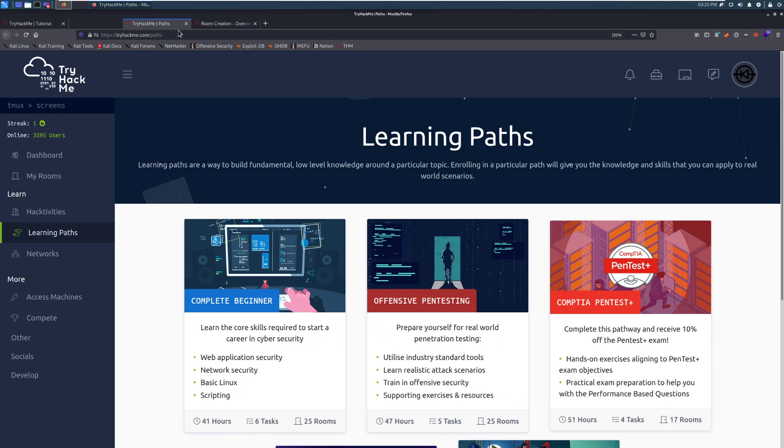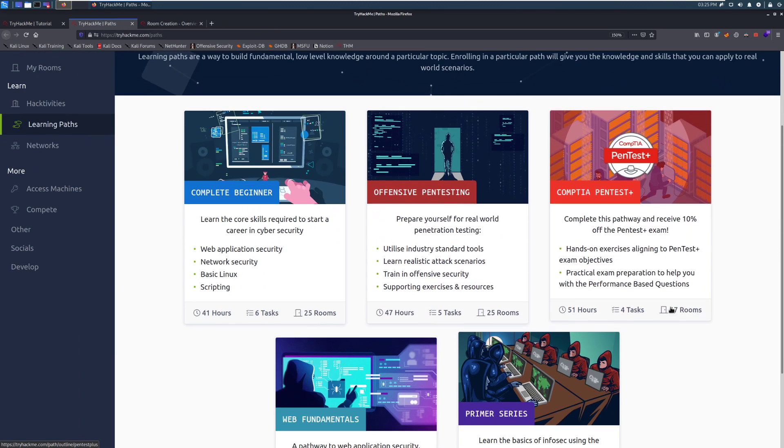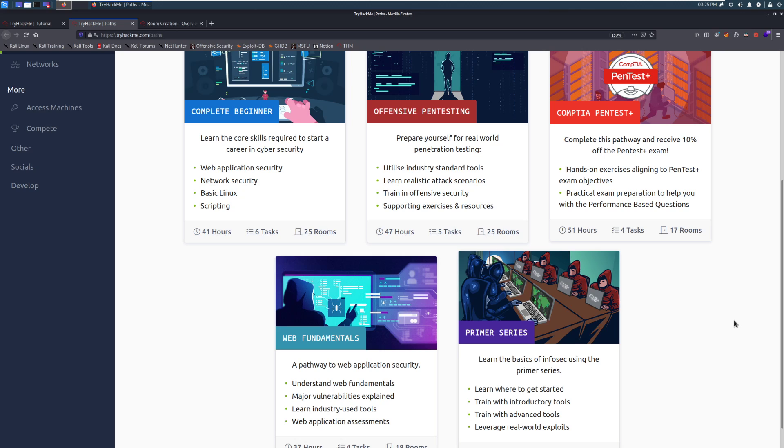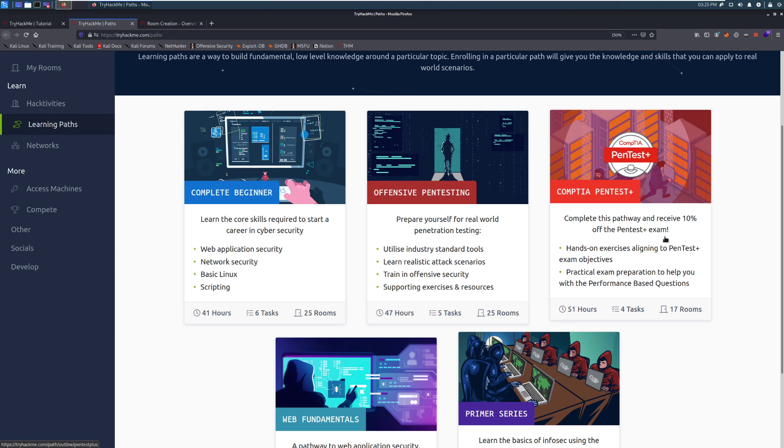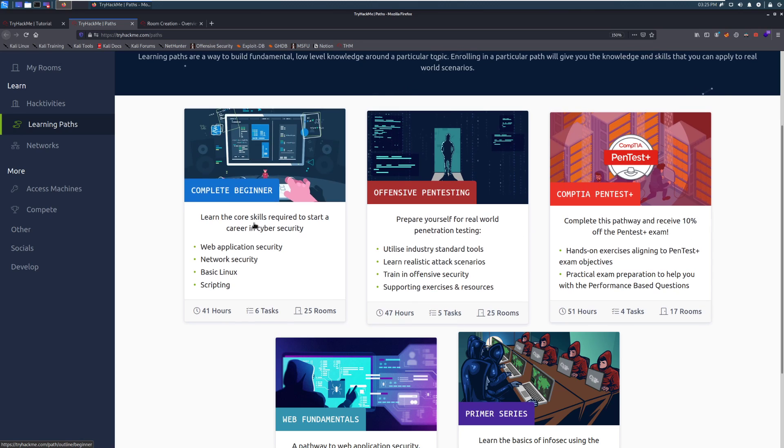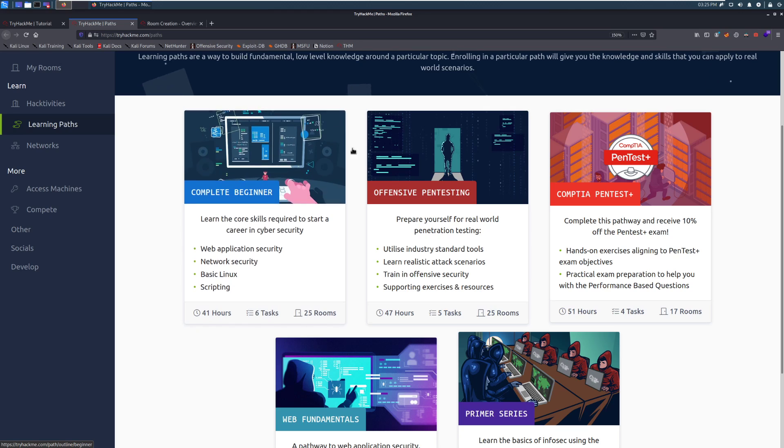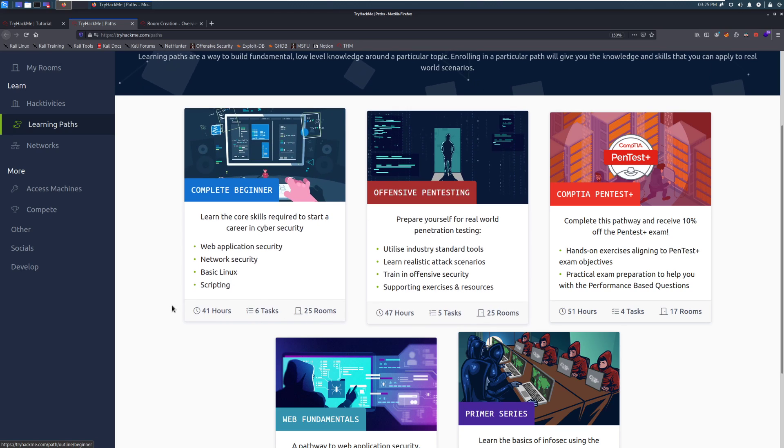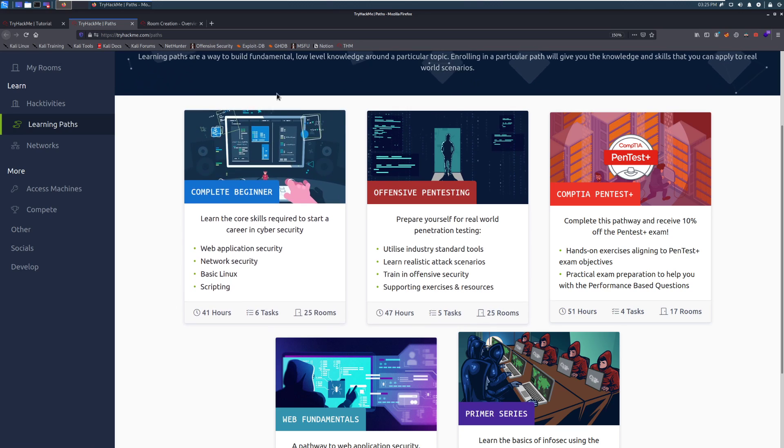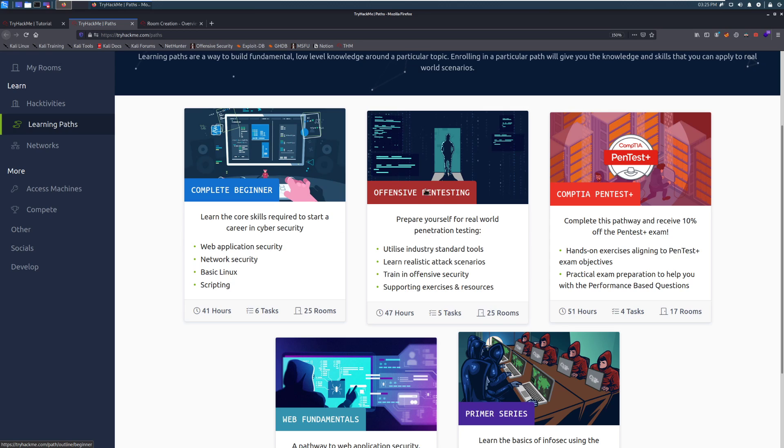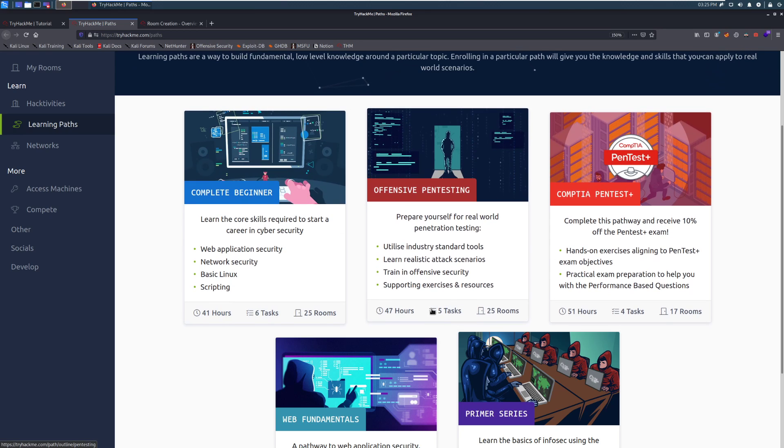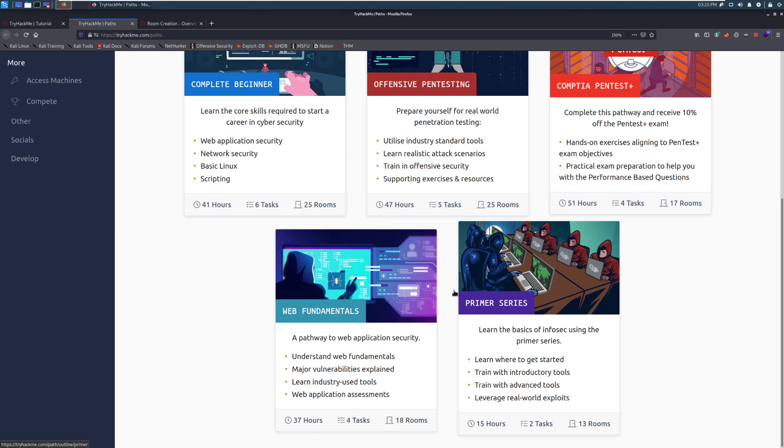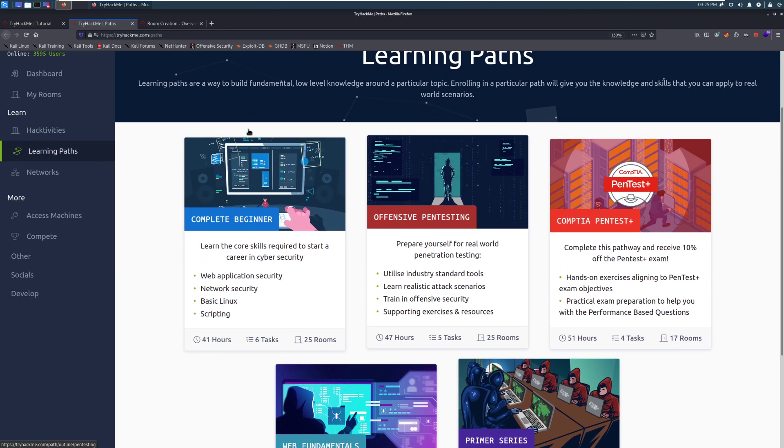Otherwise, you can do a guided experience with paths. Not too long ago, at the time of recording, we did introduce a CompTIA Pentest Plus path. If you complete this path, you can get a 10% off voucher for the Pentest Plus exam, which is awesome. If you are new, I do recommend starting here with a complete beginner path. And this will get you started. If you want something a little bit more advanced, take a look at the offensive pentesting path. And otherwise, you can explore it as you go.